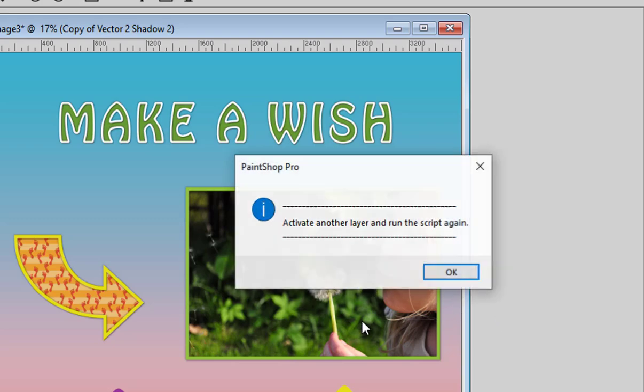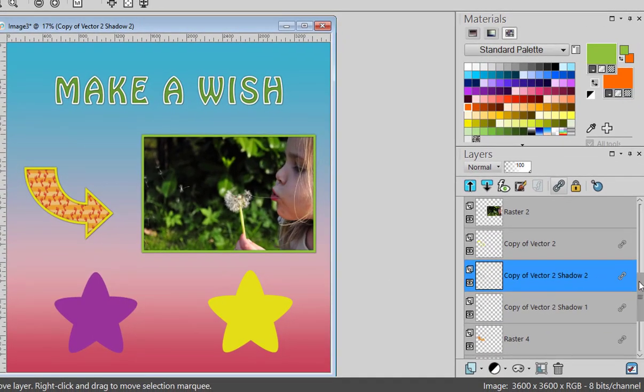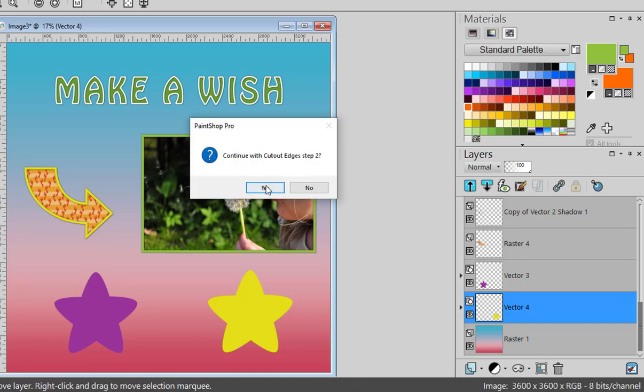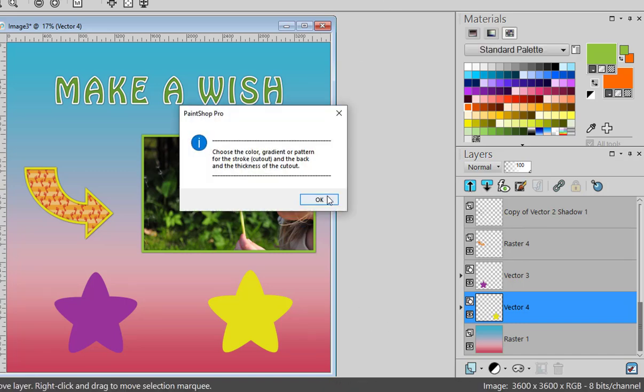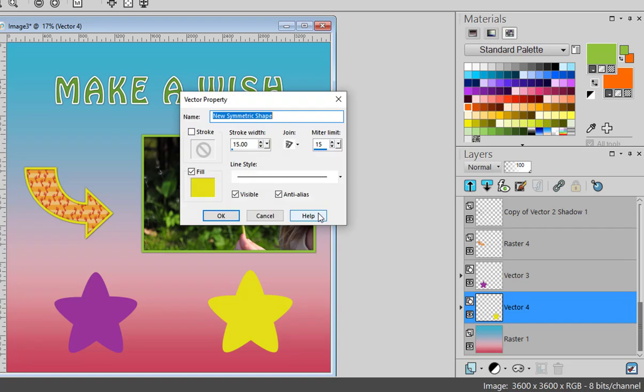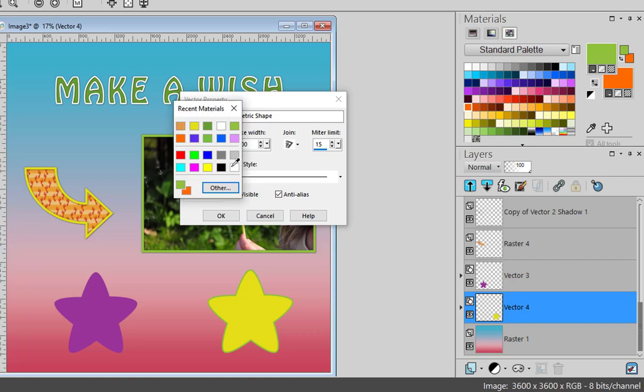And let's do another one. Let's do that yellow star. Again, because it's a vector, I get this option here. And for the stroke, I'll just use white.